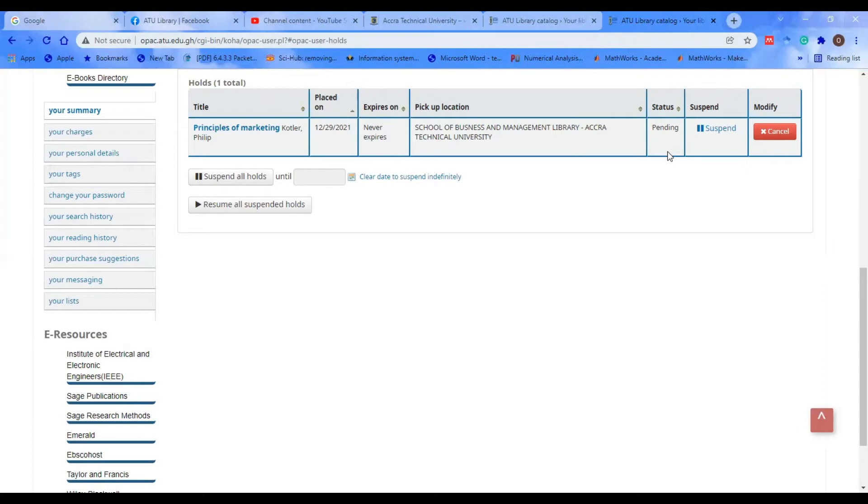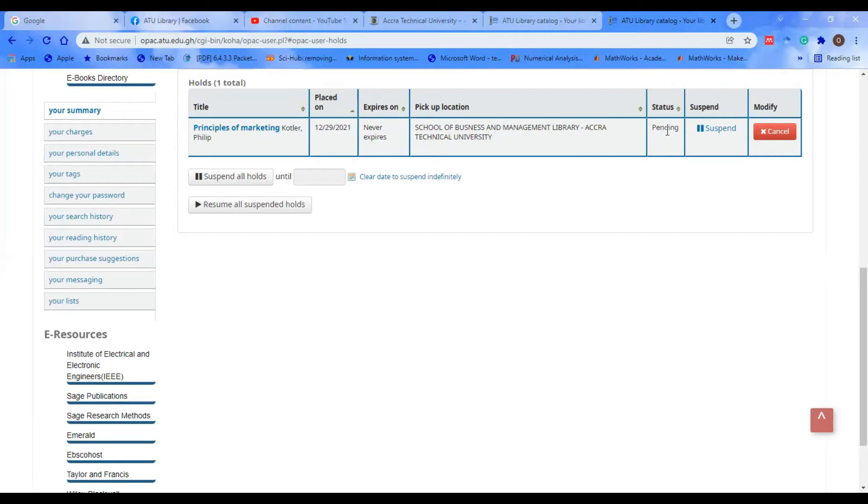The status is Pending because you've not actually come for the book yet. When you come into the library after placing hold and the book is checked out in your name, you'll see the Pending status change.